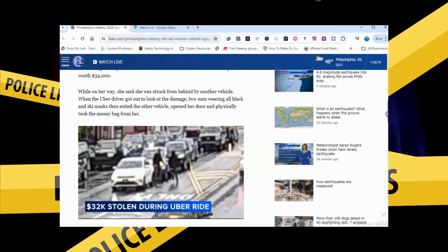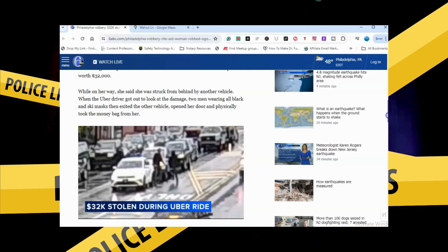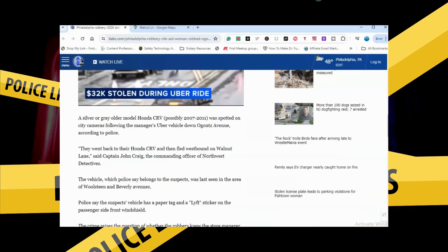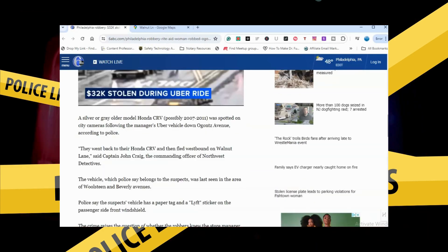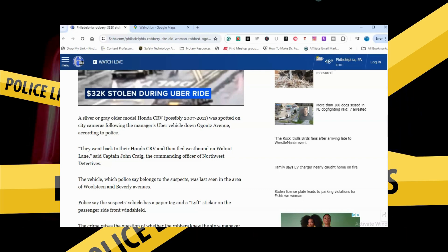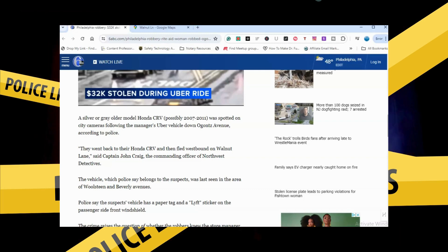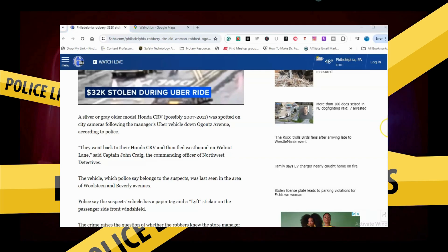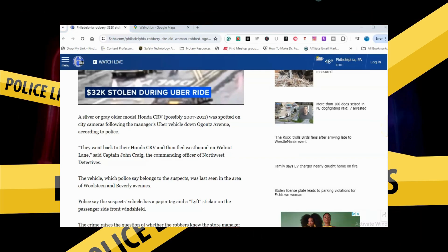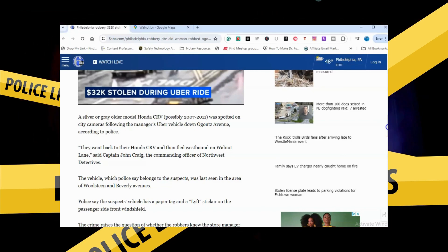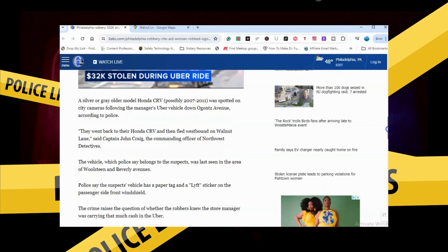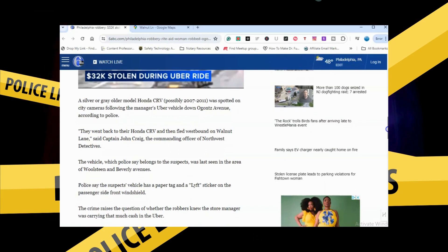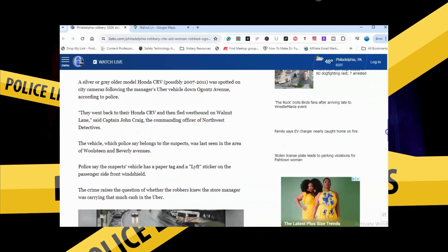They opened her door and physically took the money bag from her. A silver or gray Honda CRV, possibly 2007 to 2011, they went back to their Honda CRV and then fled westbound on Walnut Lane.